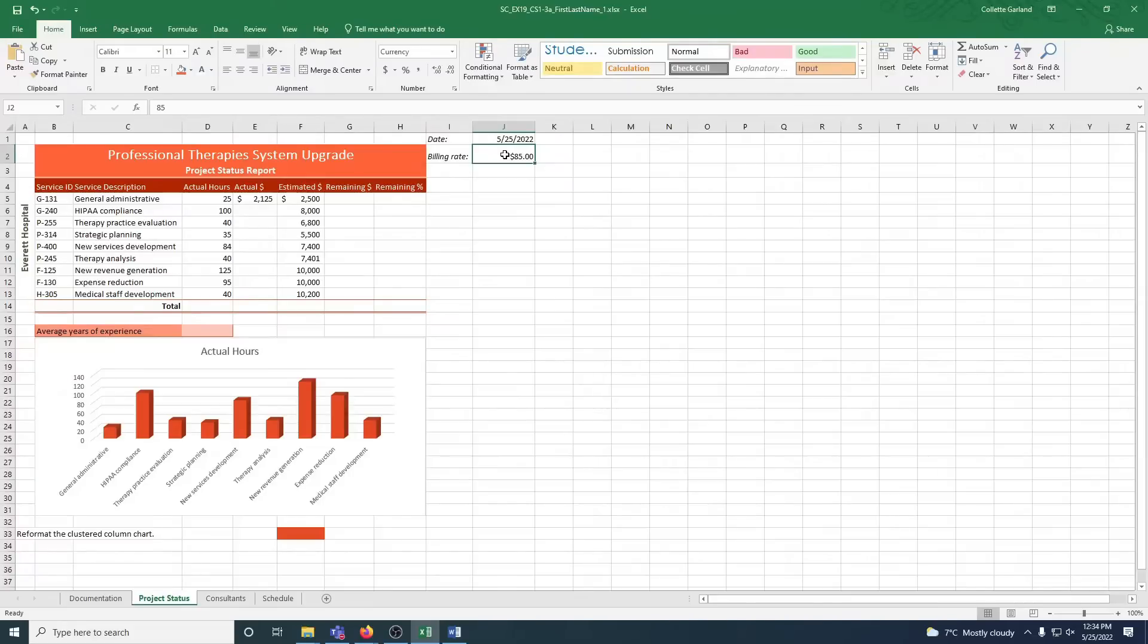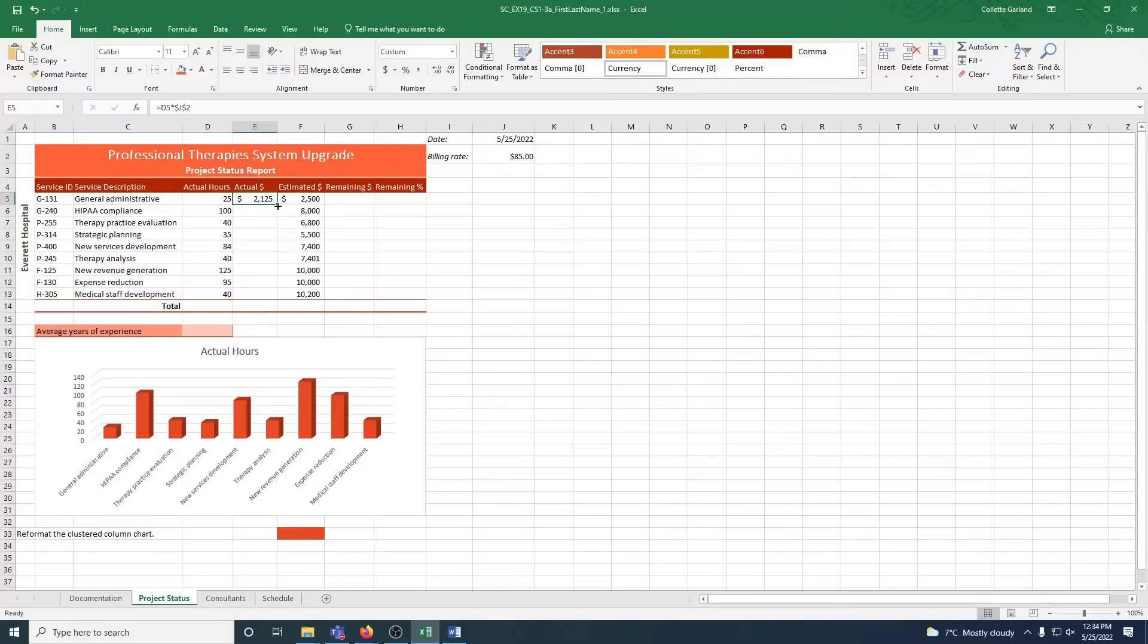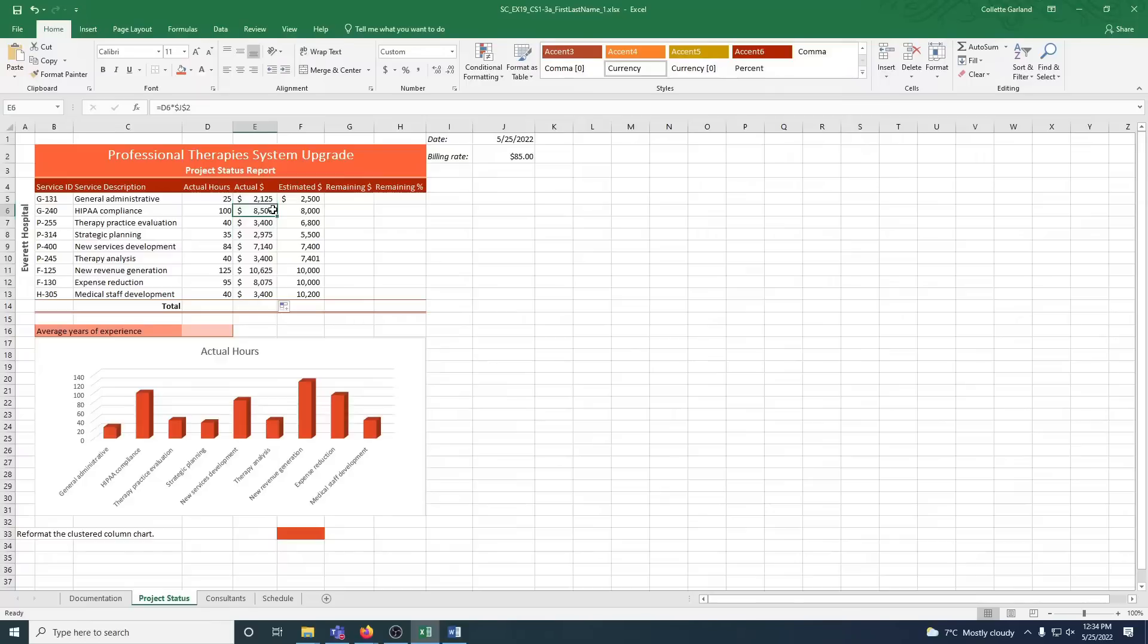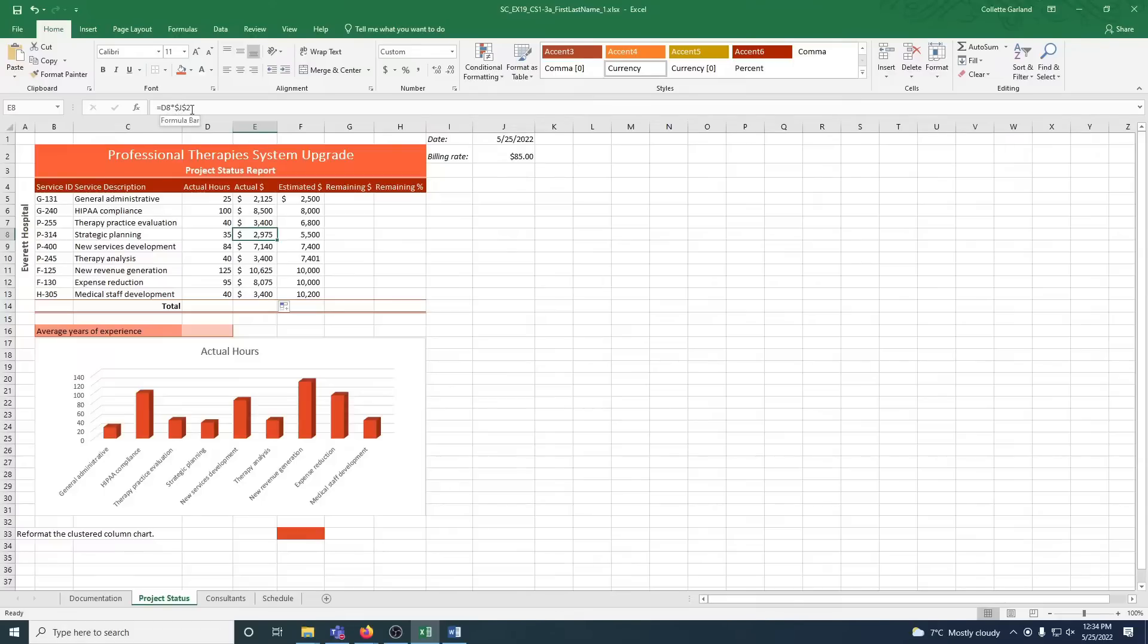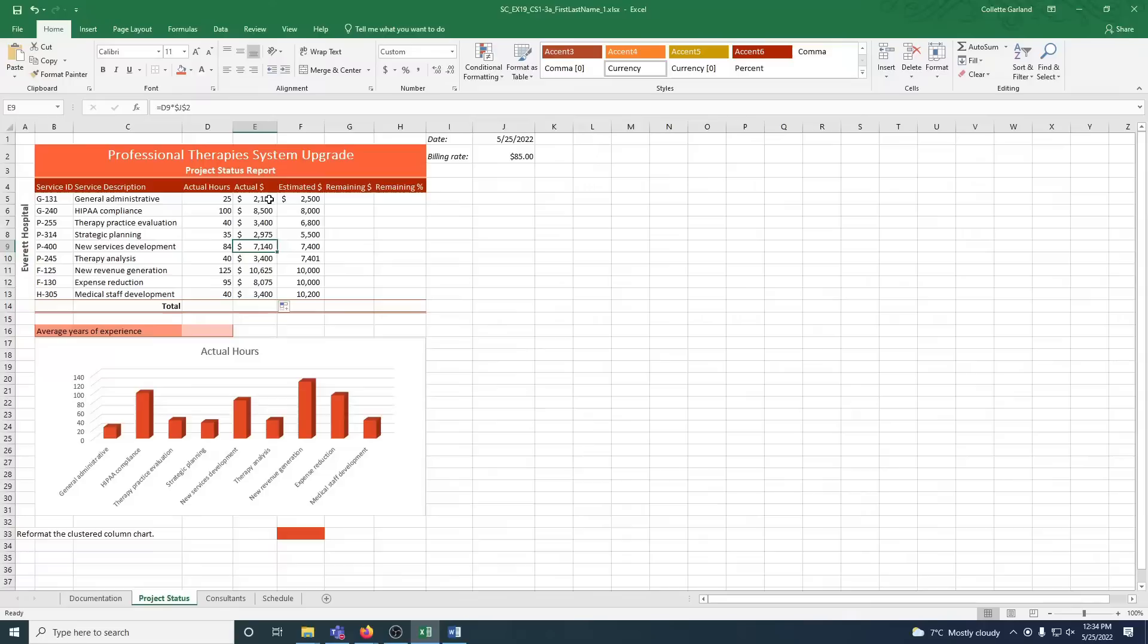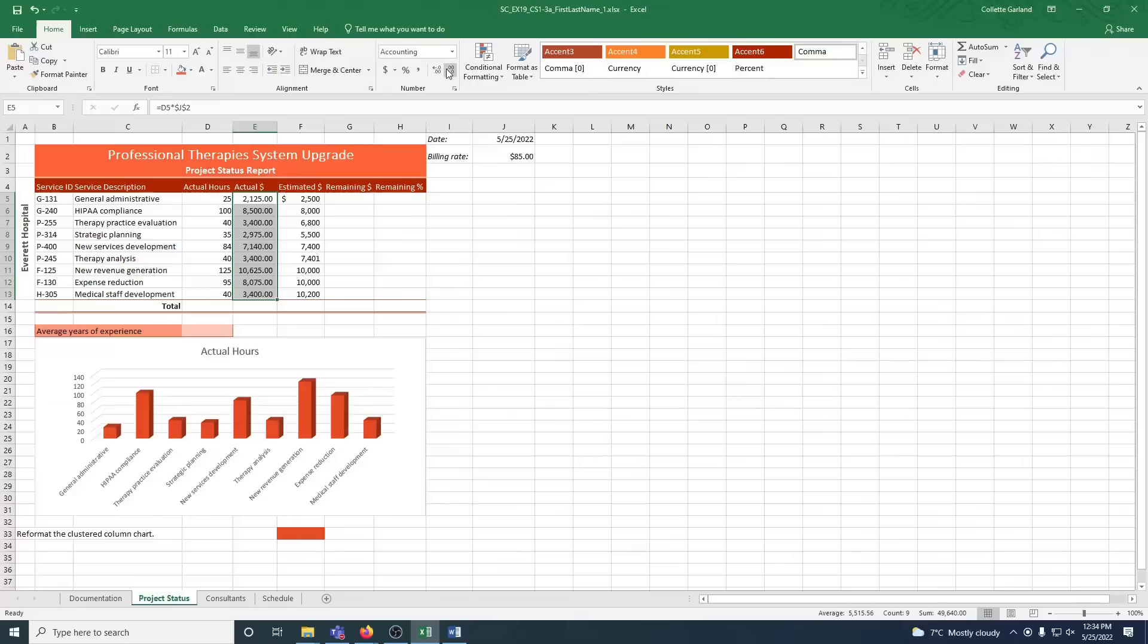So that when we do B, and it says use the fill handle to fill it down to E13, you'll notice D changes, so D6, D7, D8, because that's a relative cell reference. J2 is an absolute and never changes because of those dollar signs. Format the range E6 to E13 using the comma number format and no decimal places. So we'll highlight that, and we'll go comma, and no decimal places.